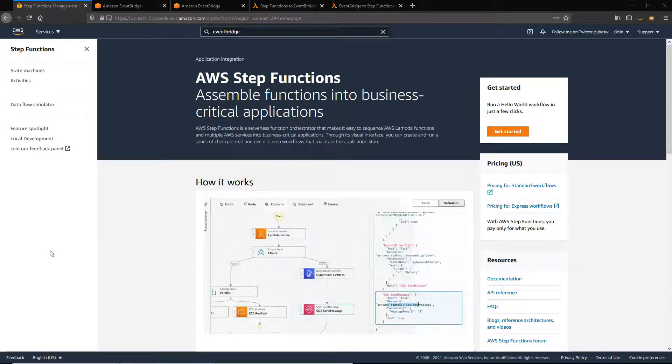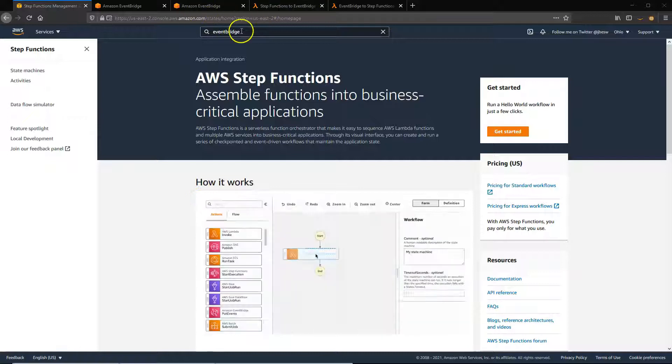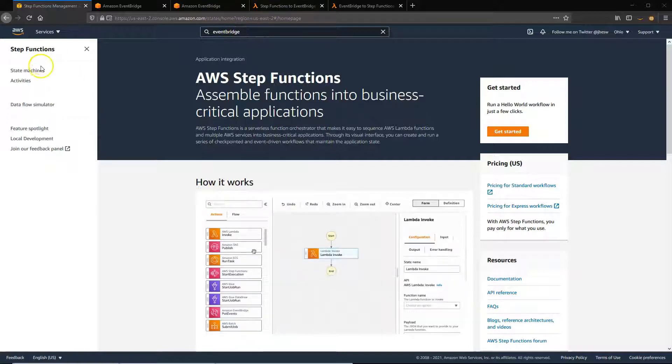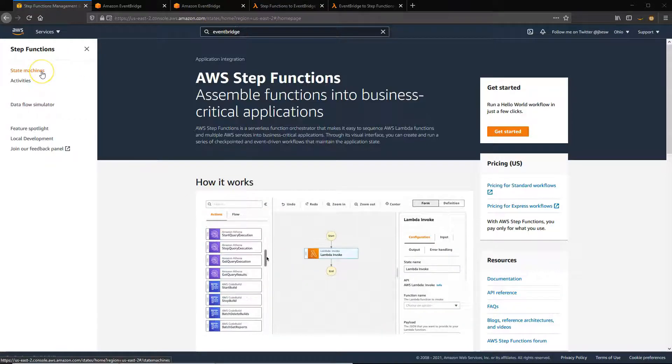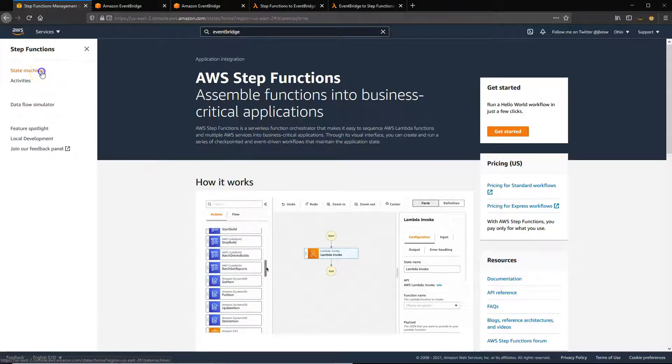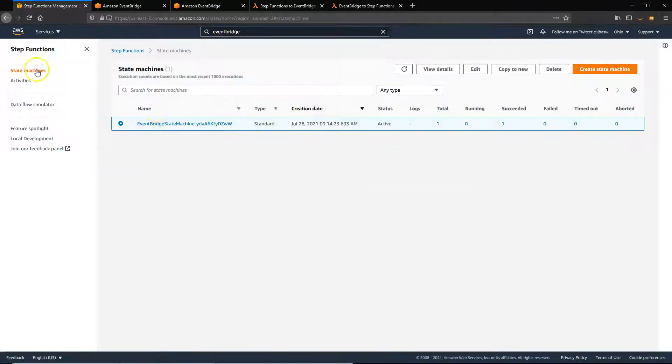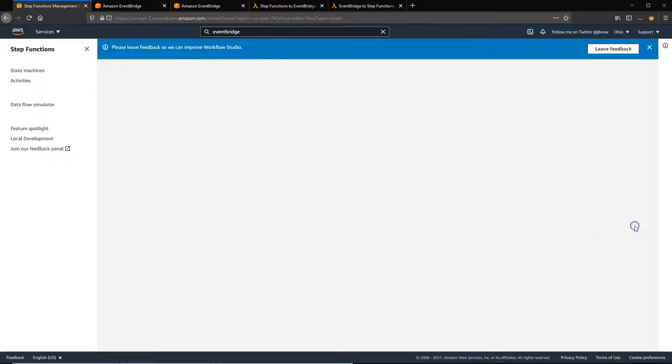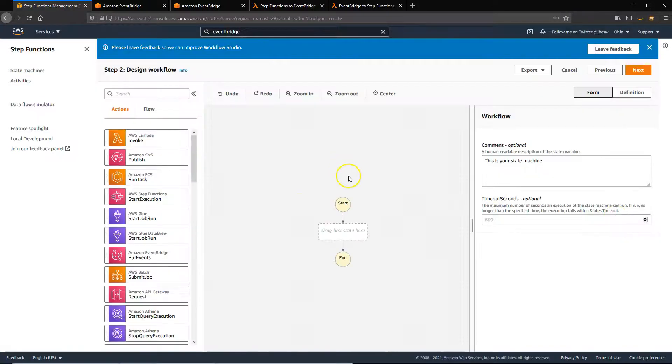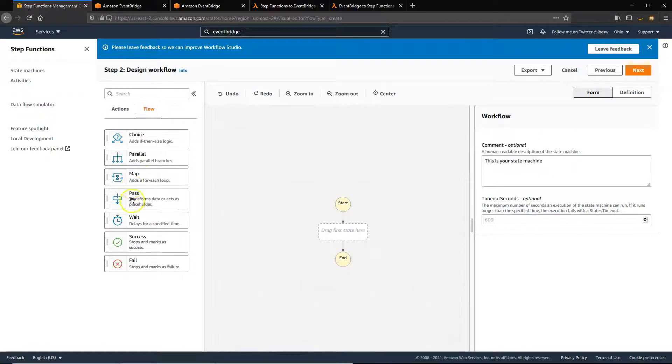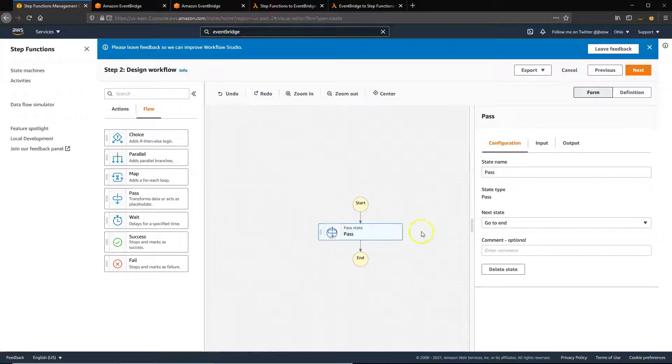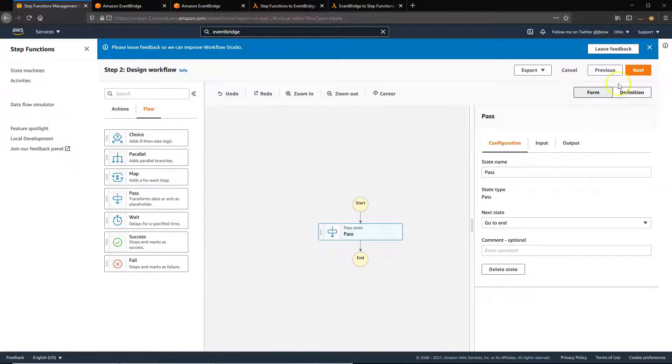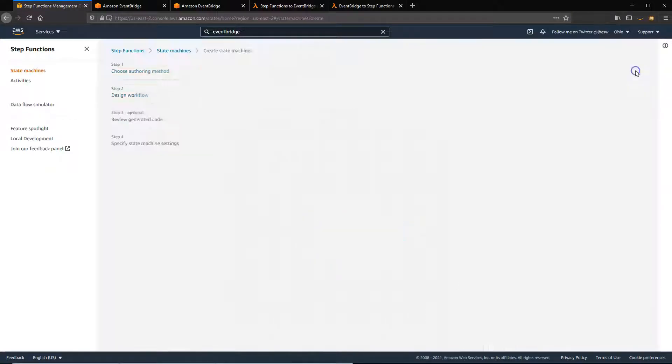So to start a workflow from EventBridge, first of all, let's go to Step Functions and create a state machine. So we'll start by creating a new state machine and we can do this using the new visual designer. Just create a simple state machine. All it's going to do is start and stop, but we can show that we managed to trigger the workflow from EventBridge.